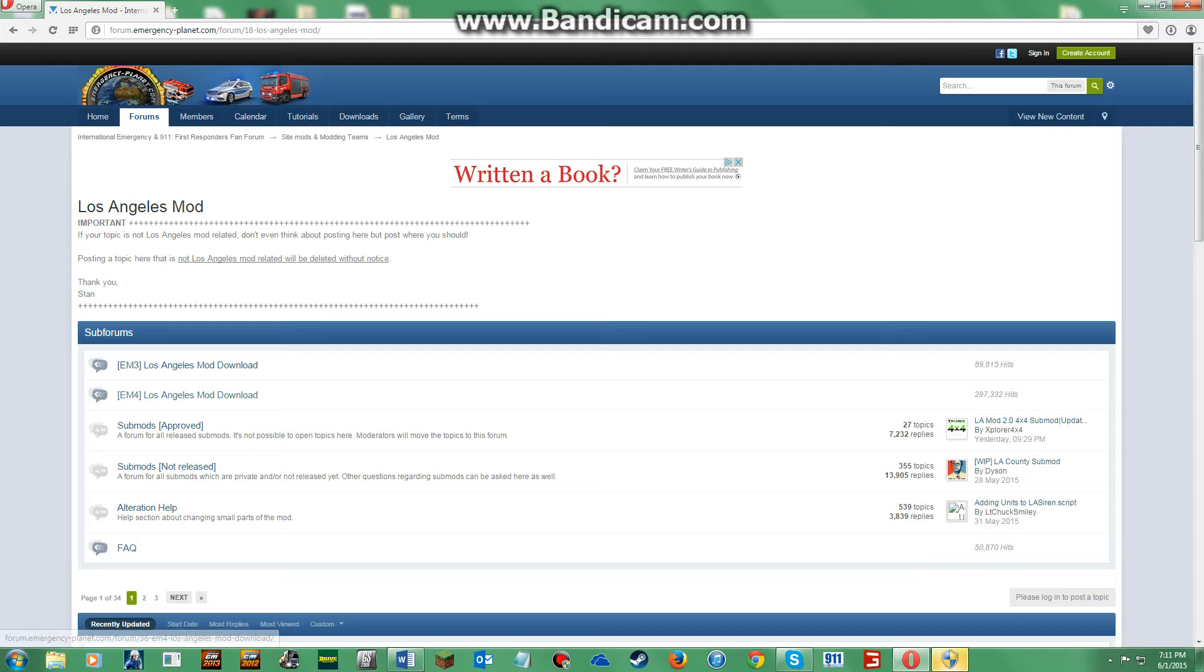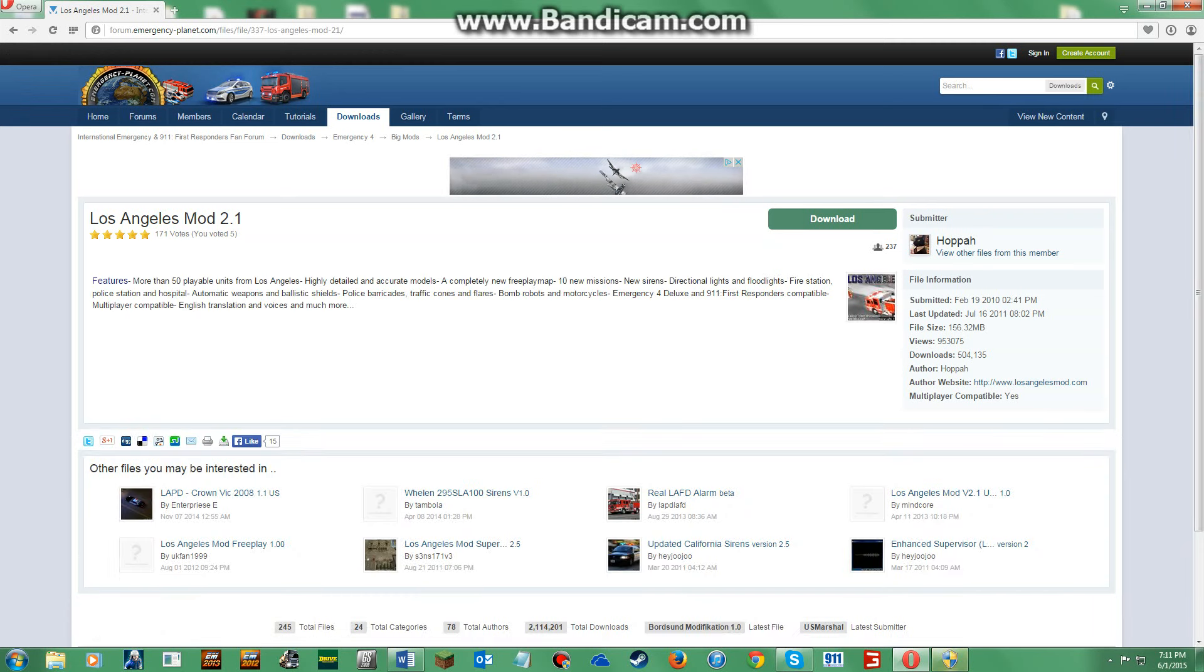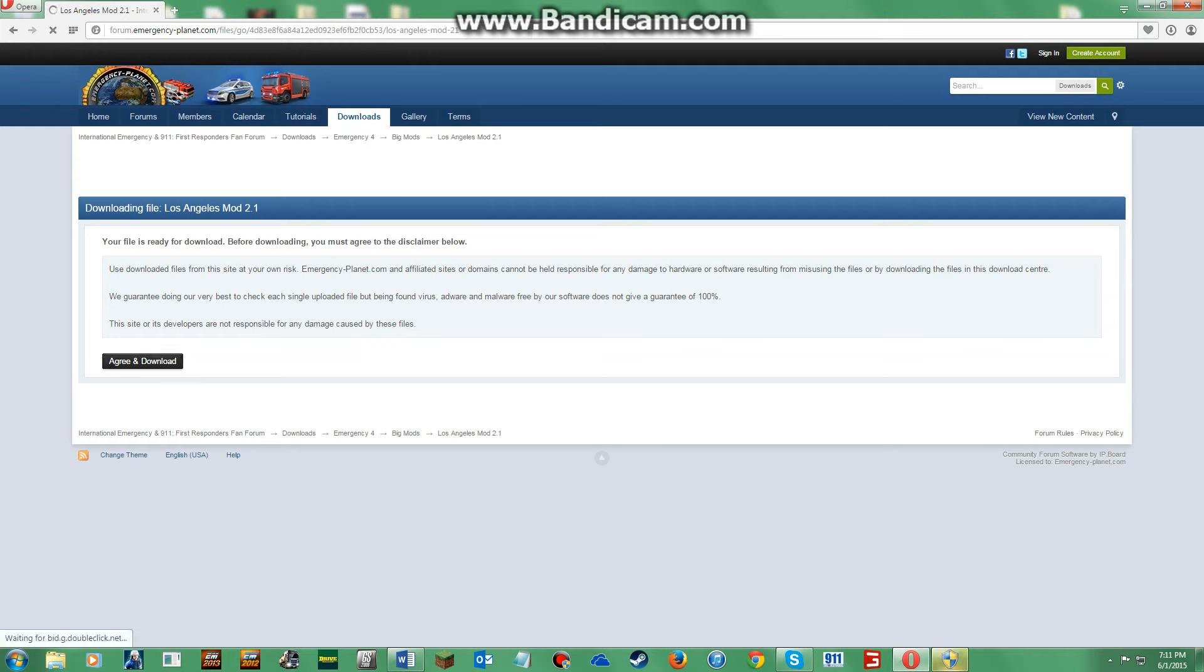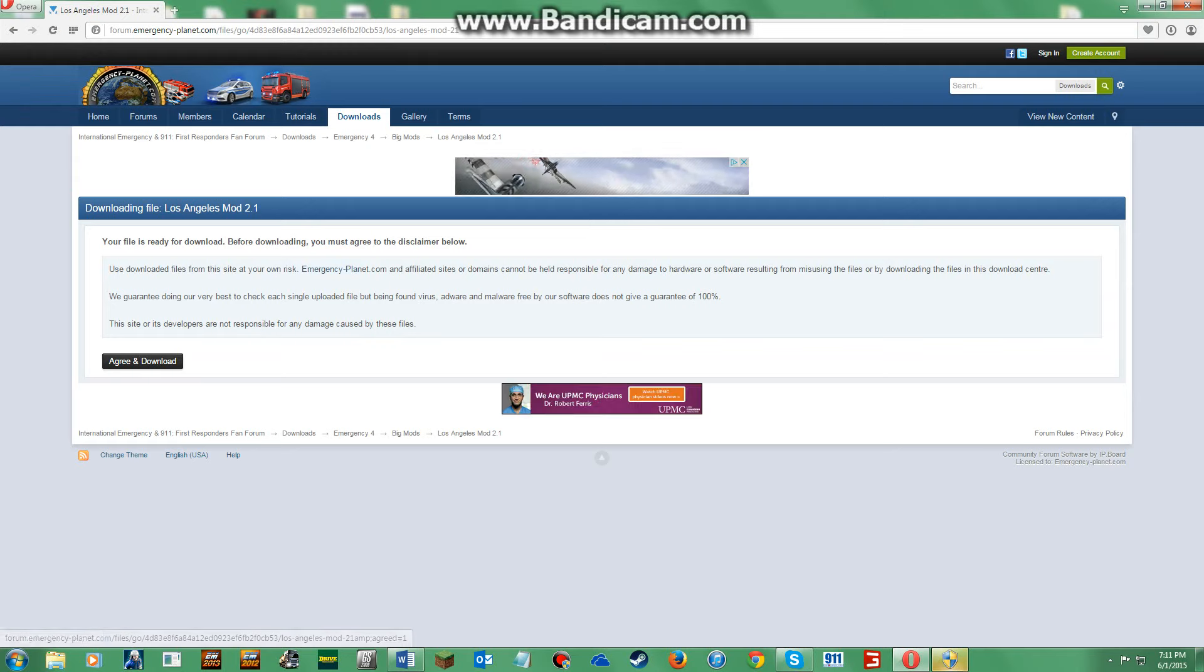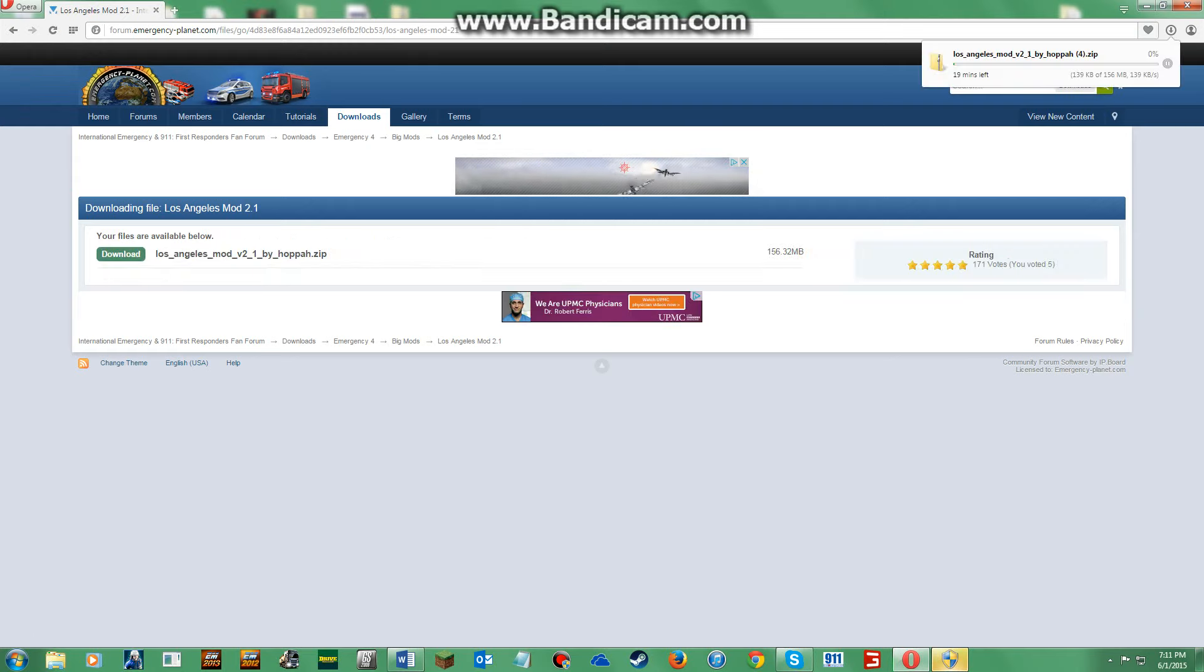Emergency 4 Los Angeles mod download. Download, that will download. Green download, and for mine it's probably going to go pretty slow, so I will come back to you guys once it's finished.